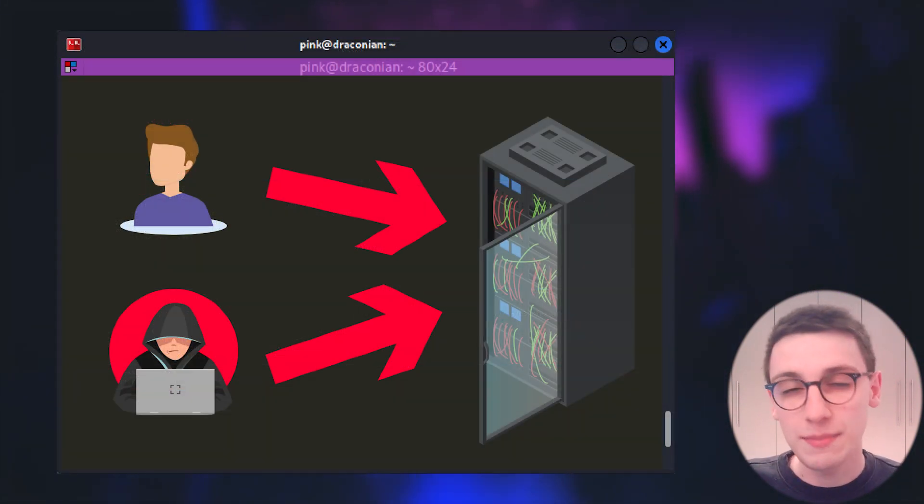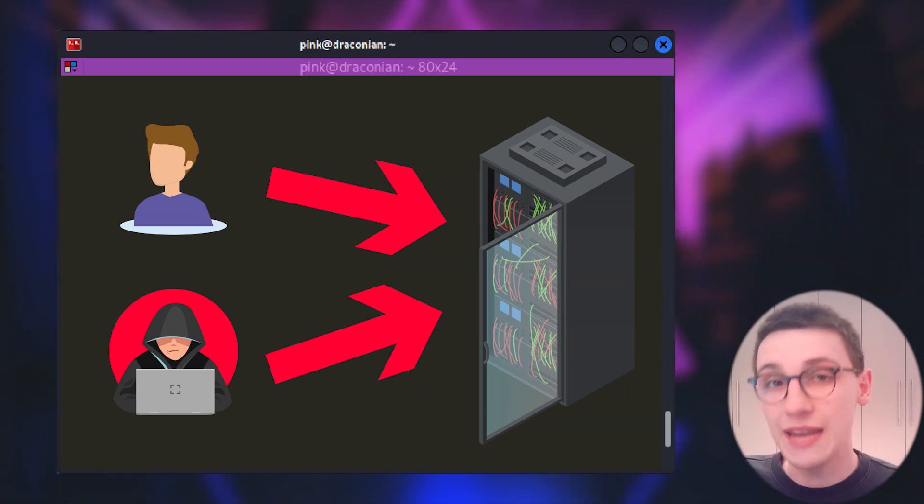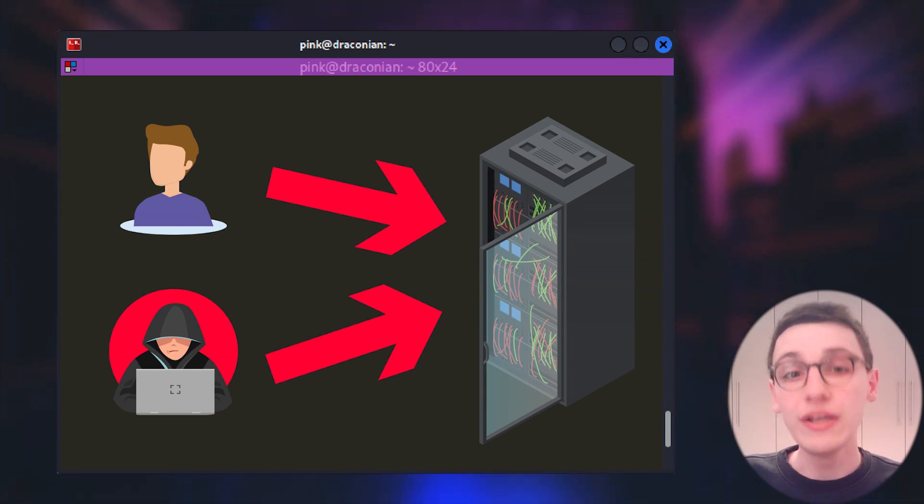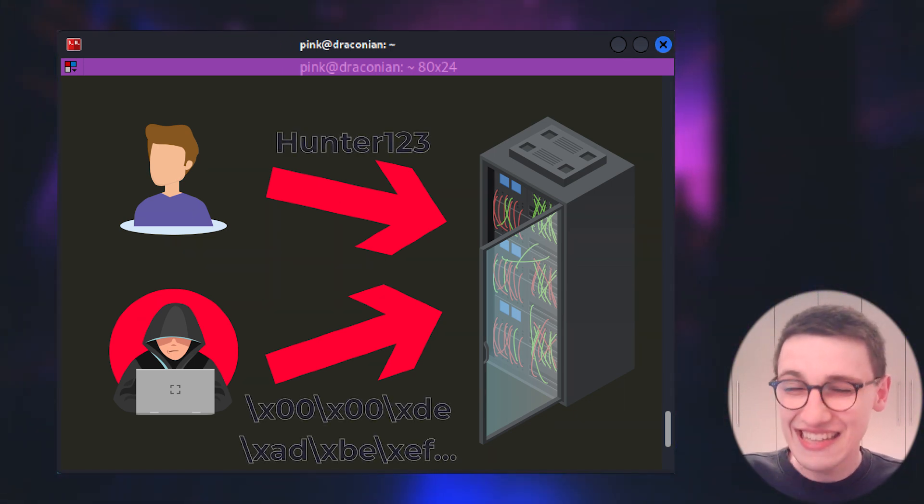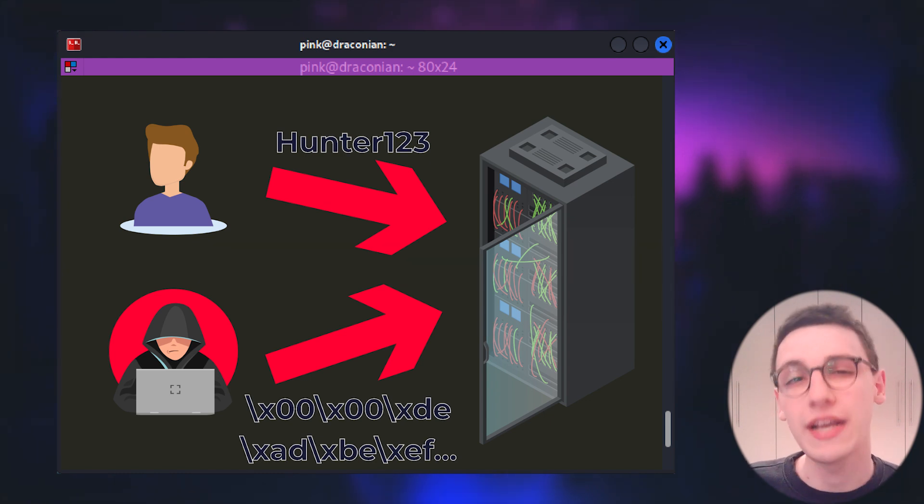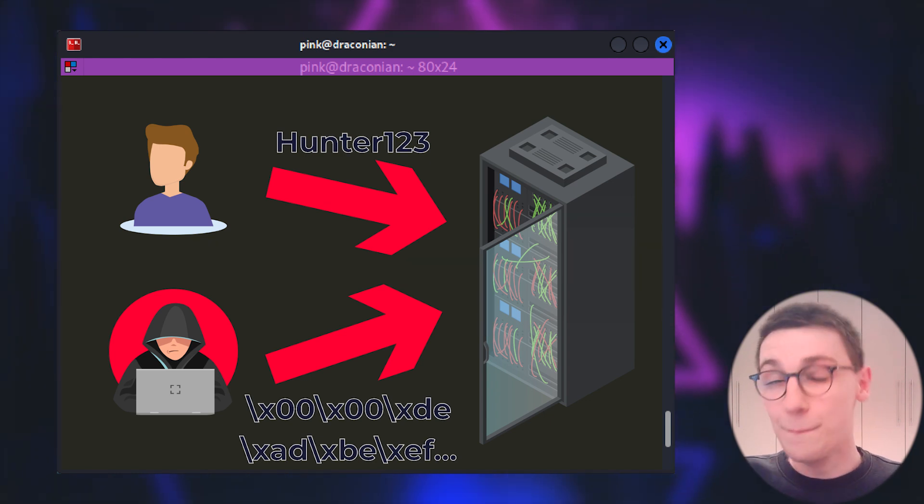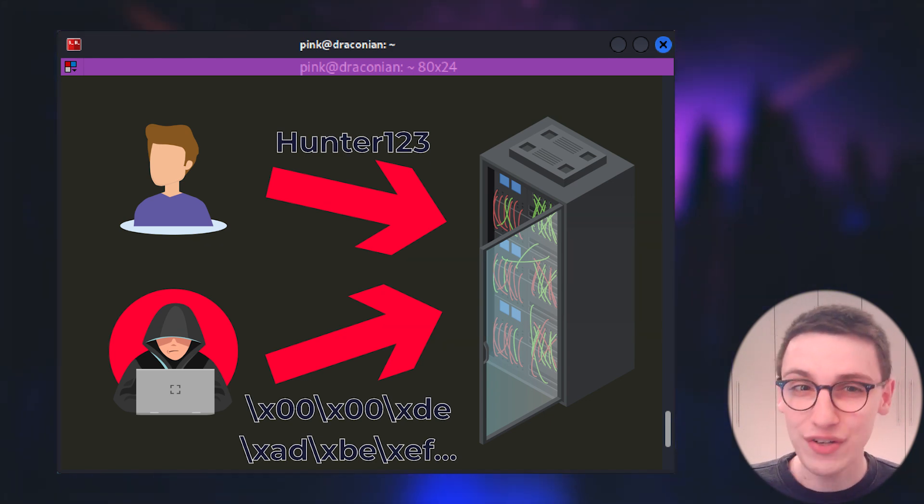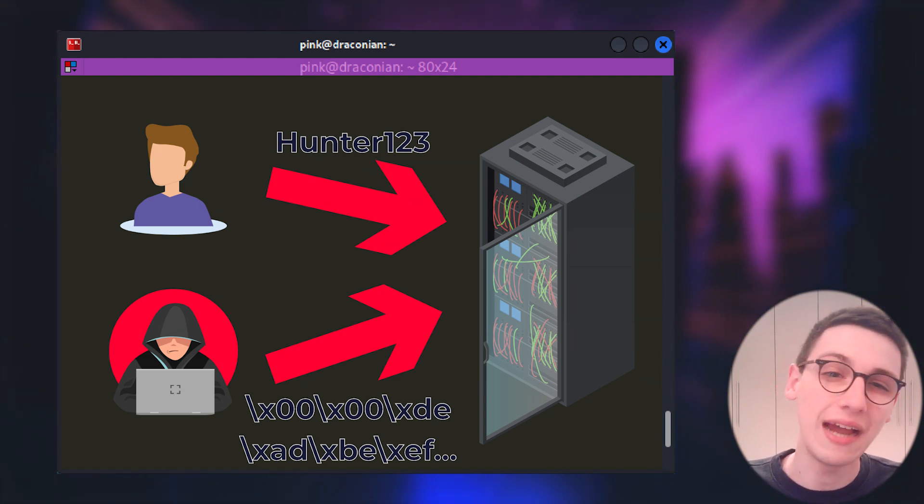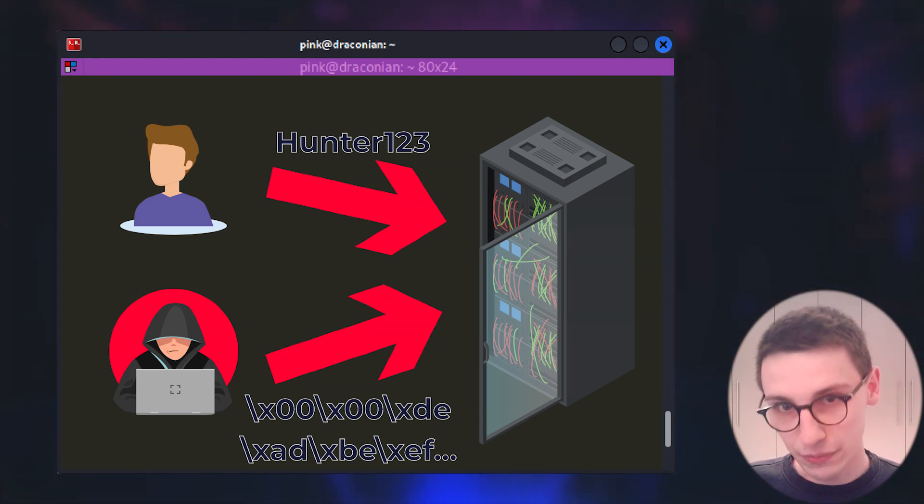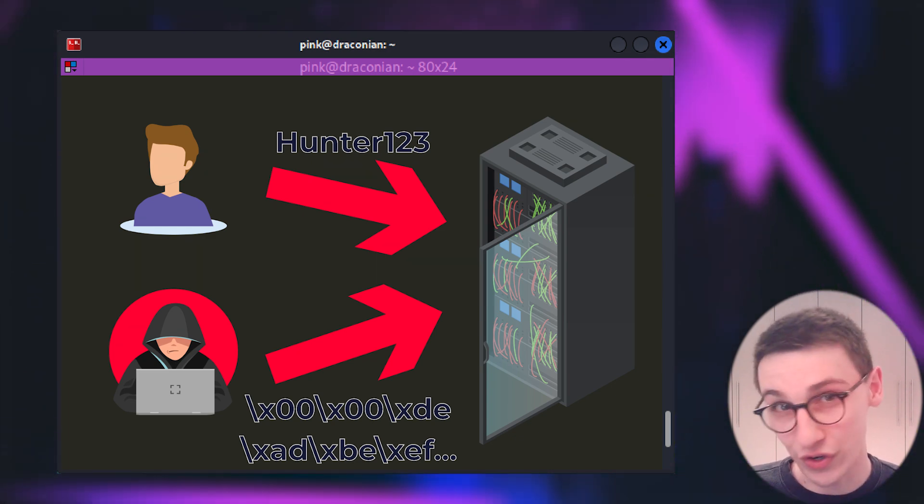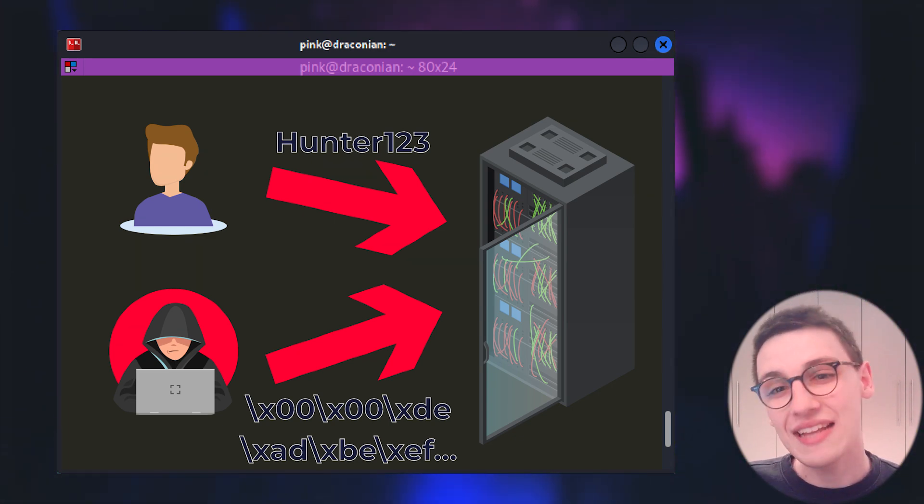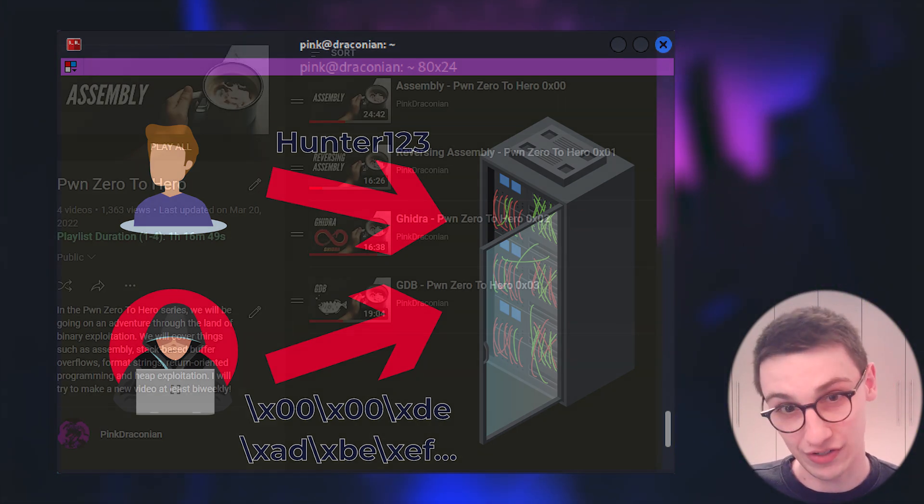But binary exploitation needs one more thing and that is a way to interact with the binary. Every security mistake always comes from user input and freely being able to input exactly what we want into a binary is necessary. But if you've ever tried to input some complex bytes into a binary then you know the struggle. Let's have Pawn Tools solve that for us.